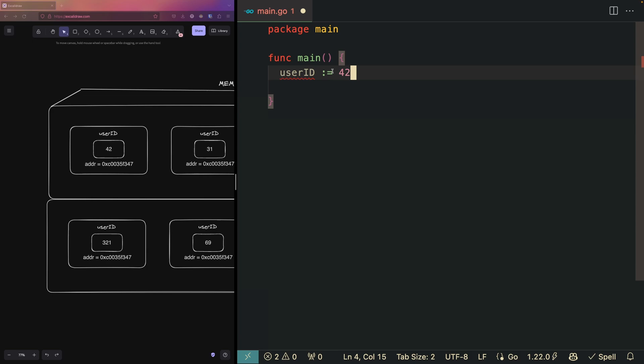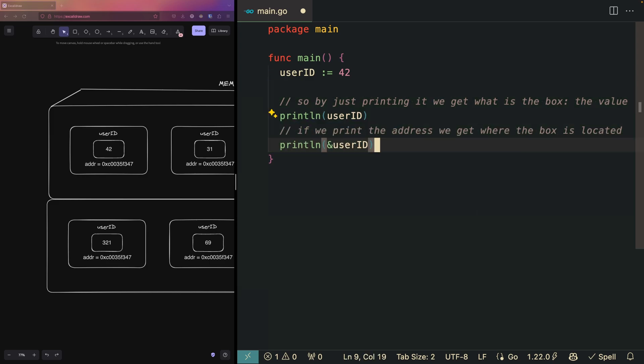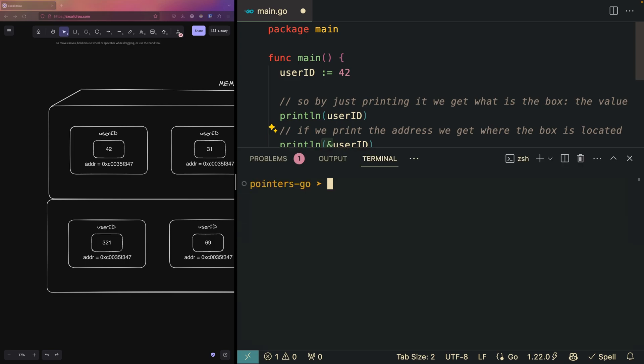In practical terms, if I create a variable and assign it to 42, then I can just print the variable. But if I want to access its memory location, I can just use the ampersand operator and we get the address.